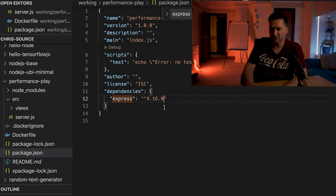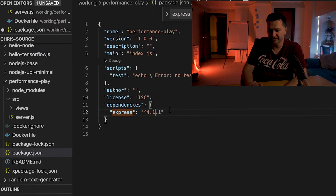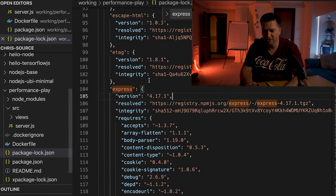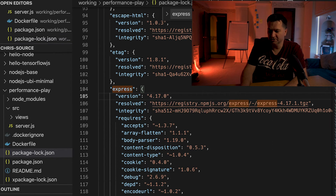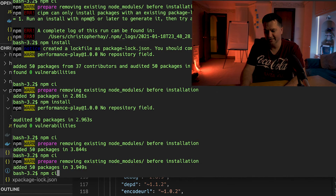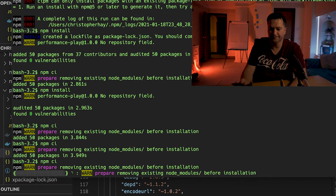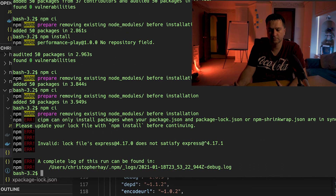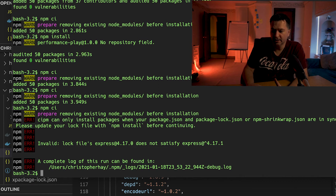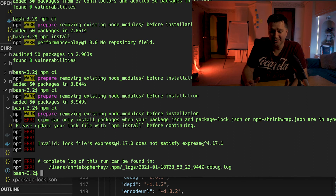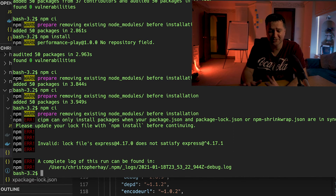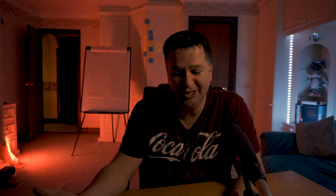To illustrate: if my package.json is expecting version 4.17.1 but I change my package-lock.json entry to 4.17.0 and then run npm ci, I get an error: 'can only install packages when your package.json and package-lock.json are in sync.' In comparison, if I run npm install, it doesn't care if they're out of sync.